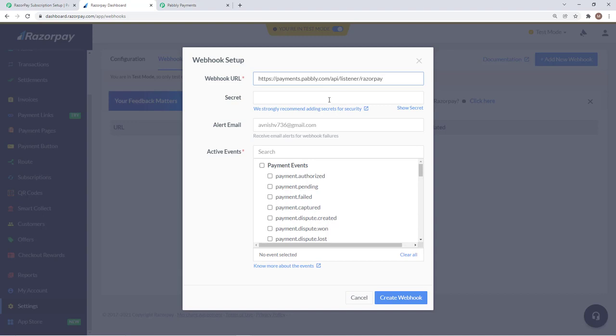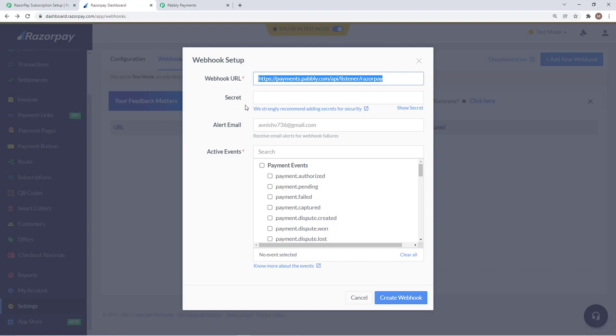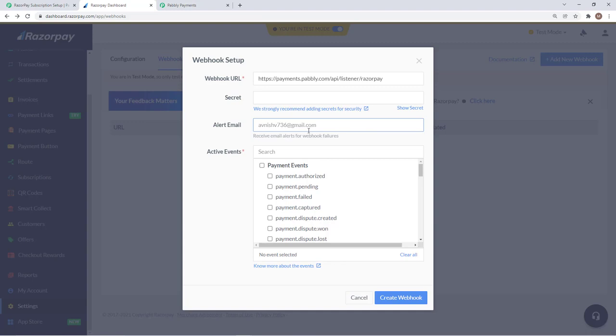I will paste the webhook URL that you get in the forum. This field is optional if you want to protect this webhook URL by any authentication. You can enter a secret key. Then you have the alert email. If you want to receive a webhook failure notification on a particular email, you can enter that email or else it will have your registered email address.